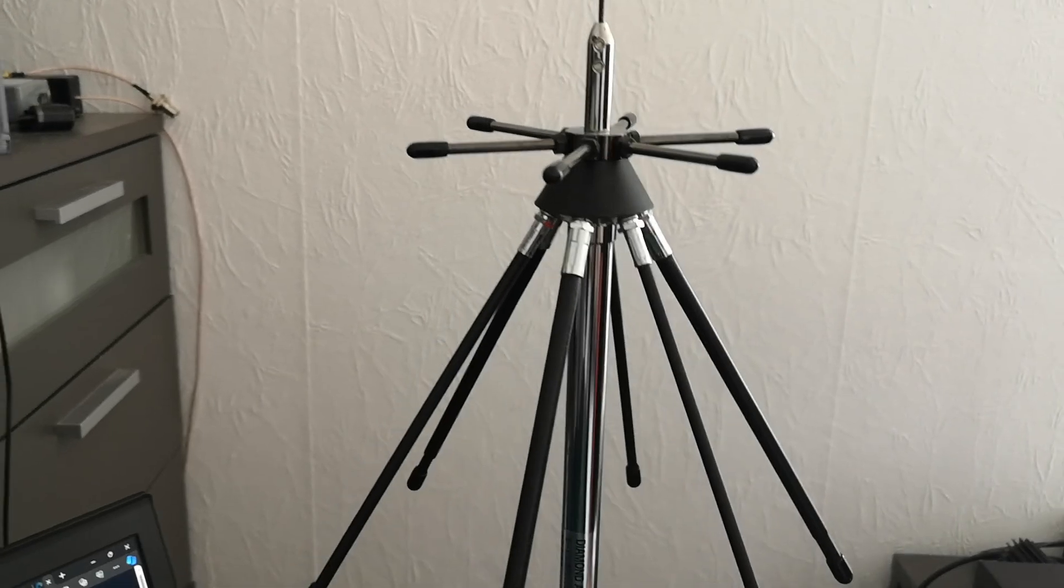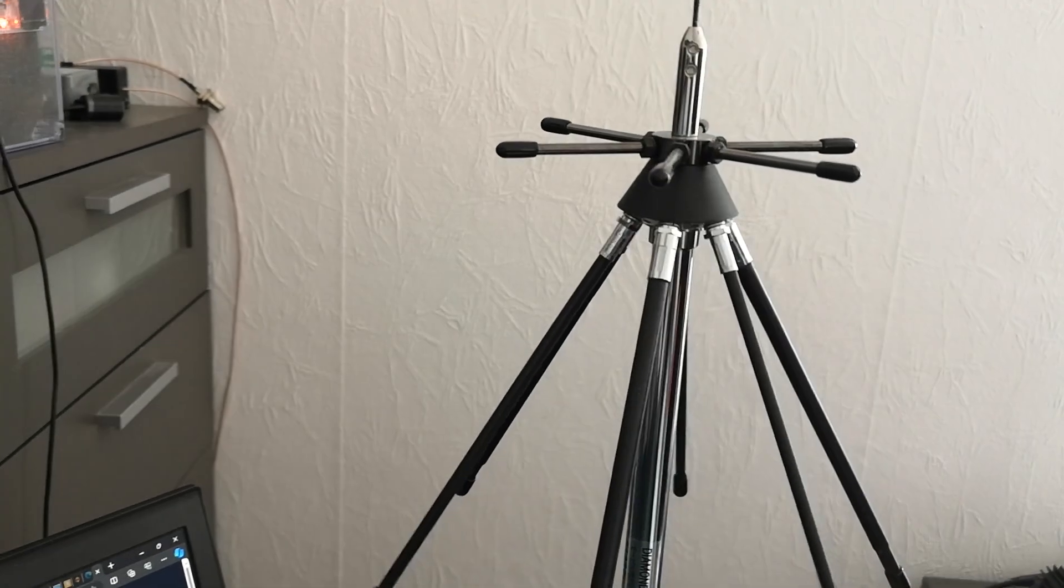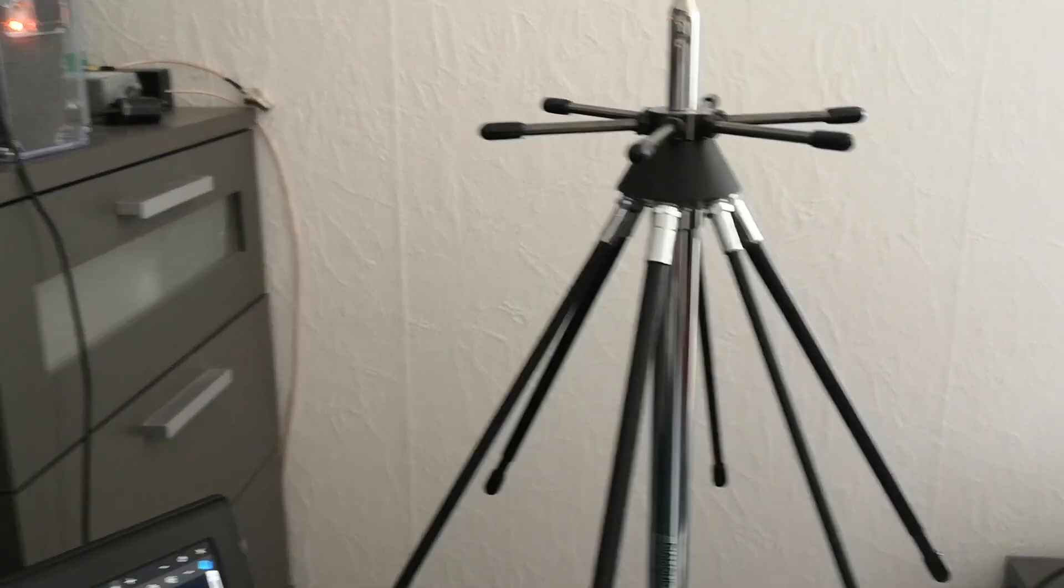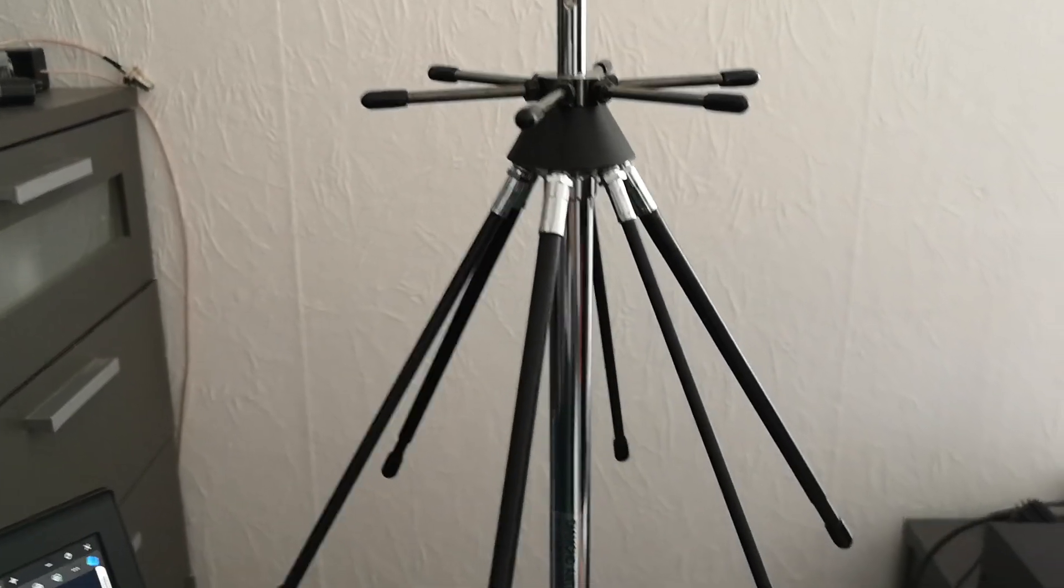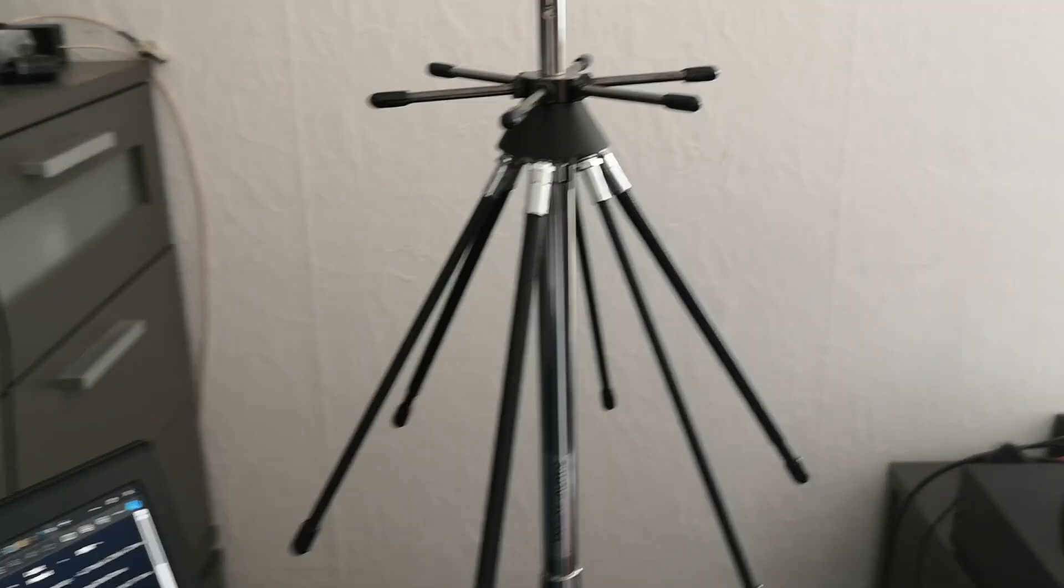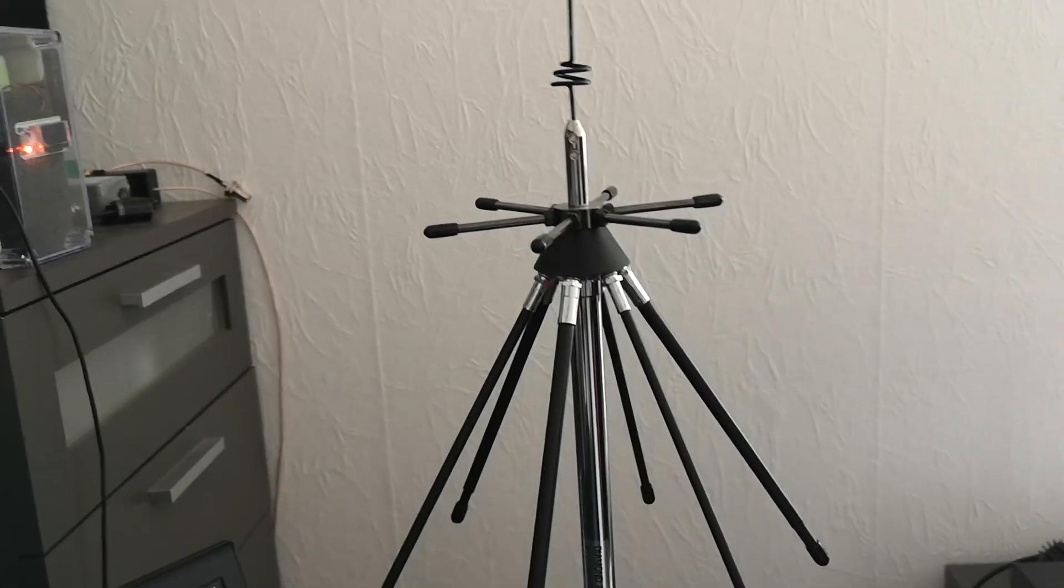So that's the professional, more expensive disc cone antenna, but highly recommendable.